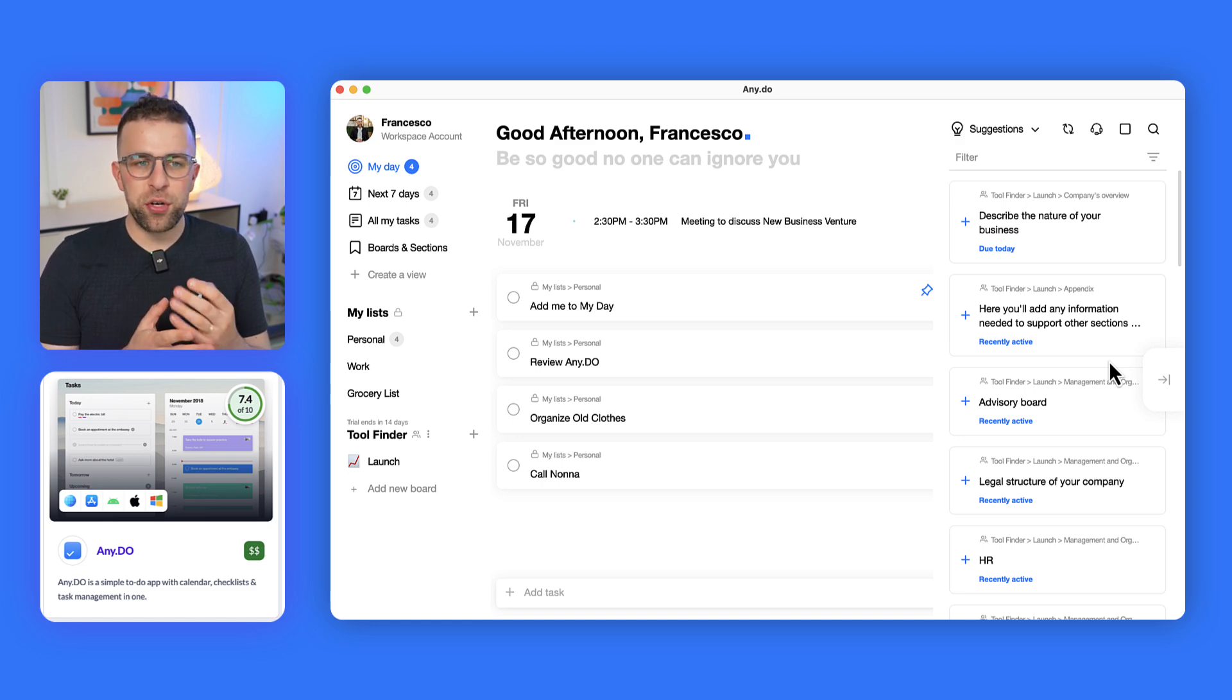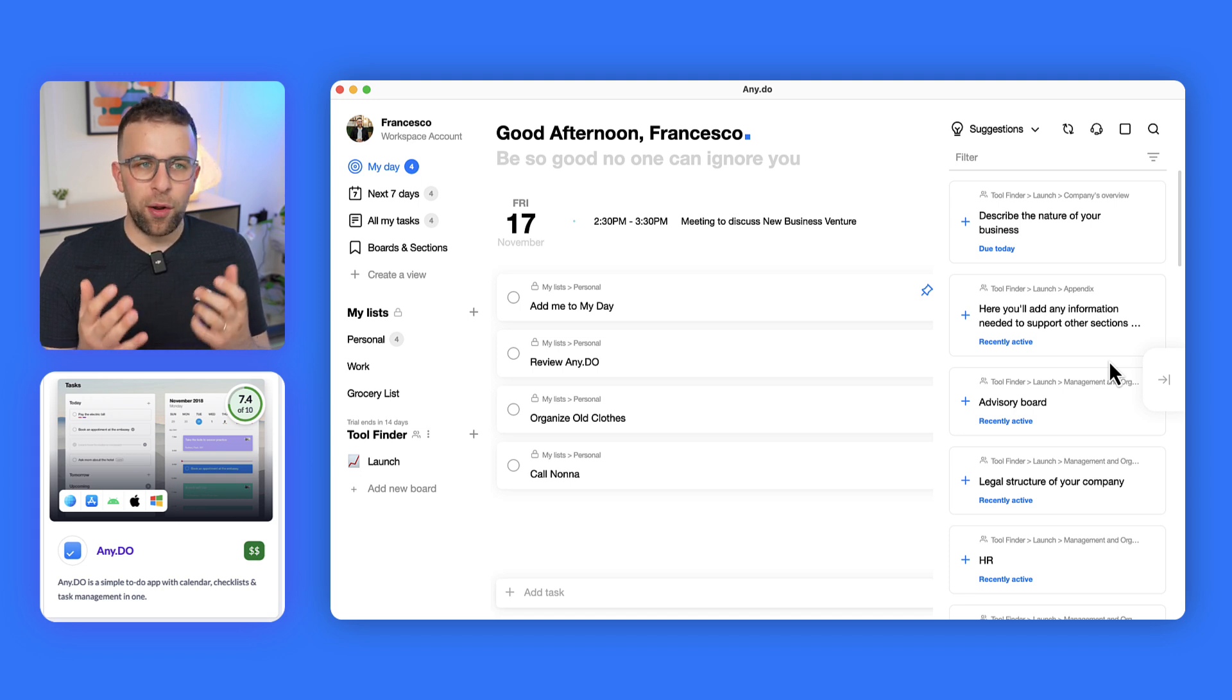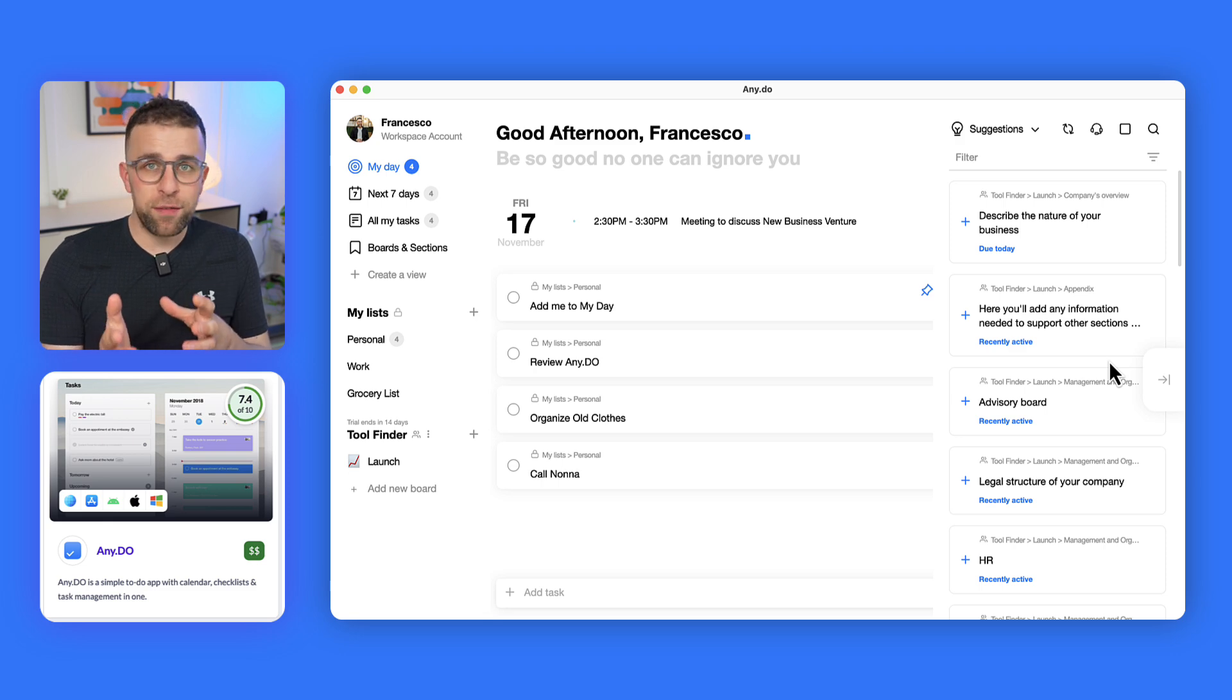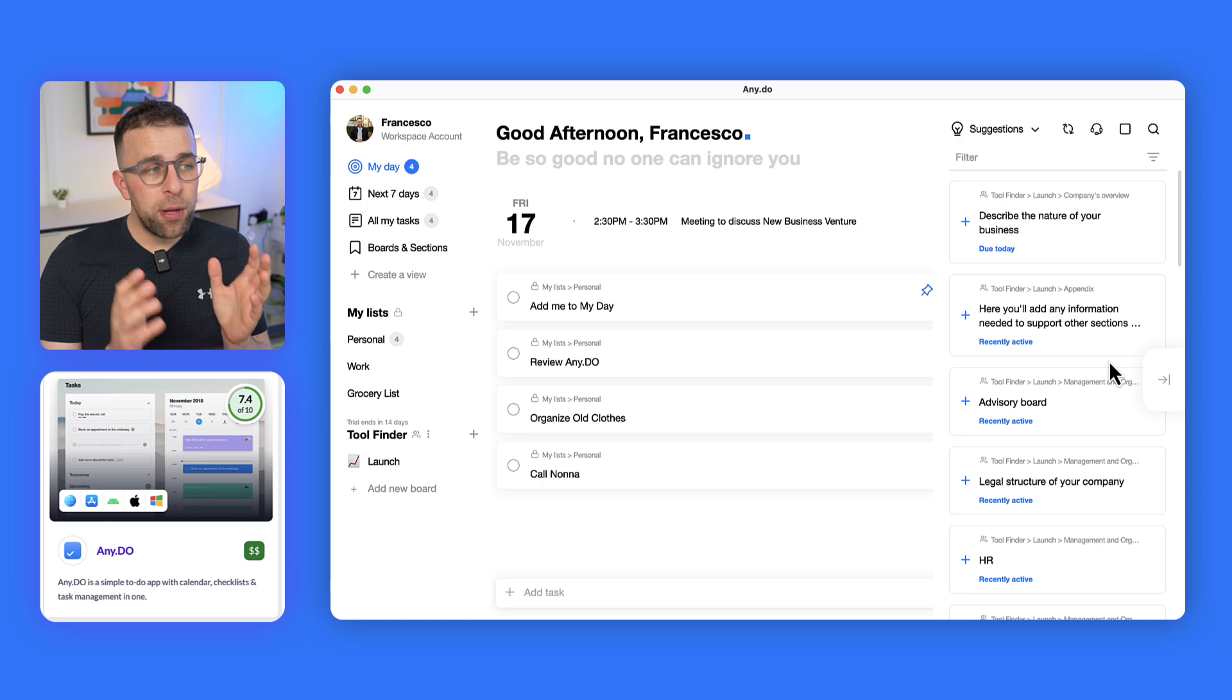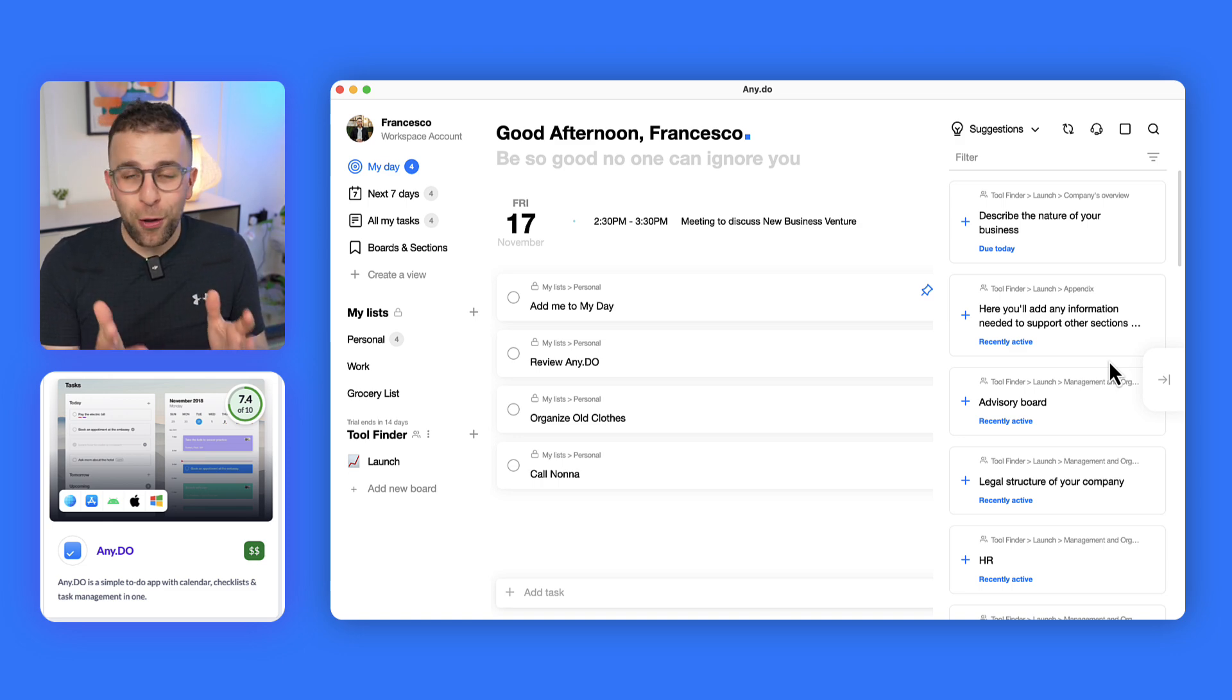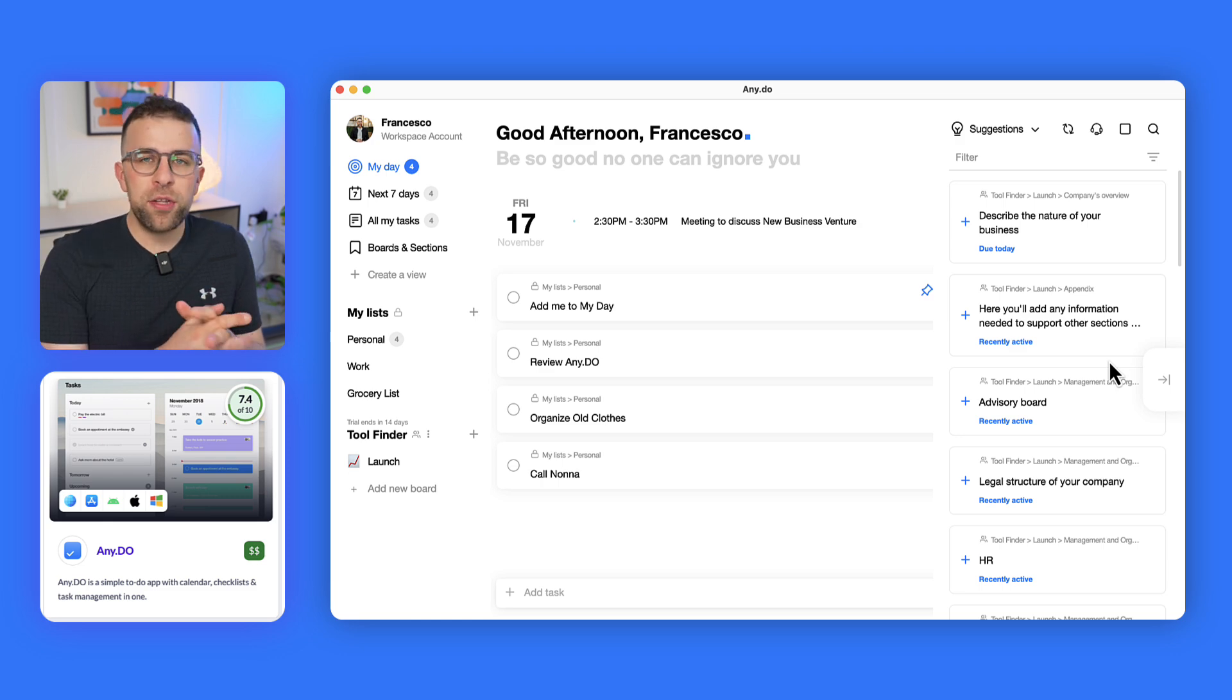But largely the application has some really interesting potential, especially in the daily planner market, which is where a lot of the space in to-do list applications is heading. We've actually got a list of daily planner applications if you're interested on Tool Finder. But largely this application seems a very interesting one and has evolved a lot since I last checked it out.